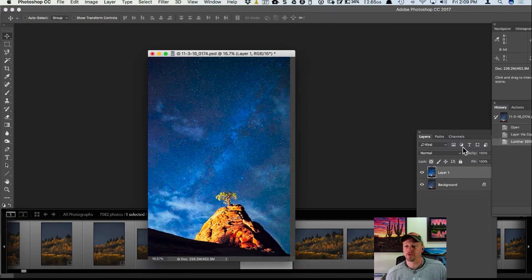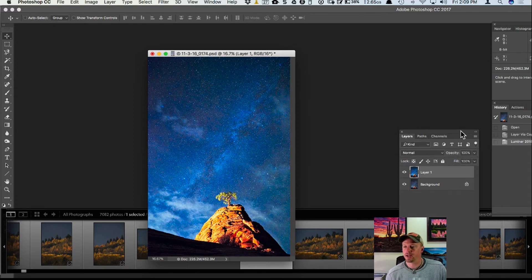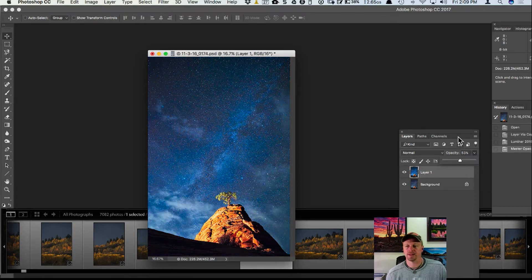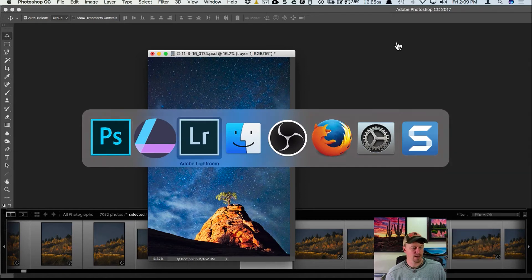Now it's back in Photoshop. Notice the changes are on that separate duplicate layer — because I added a second layer earlier, otherwise it would have been applied to my background layer. Having it on a separate layer means I can adjust the opacity and blend the Luminar effect with the base layer.